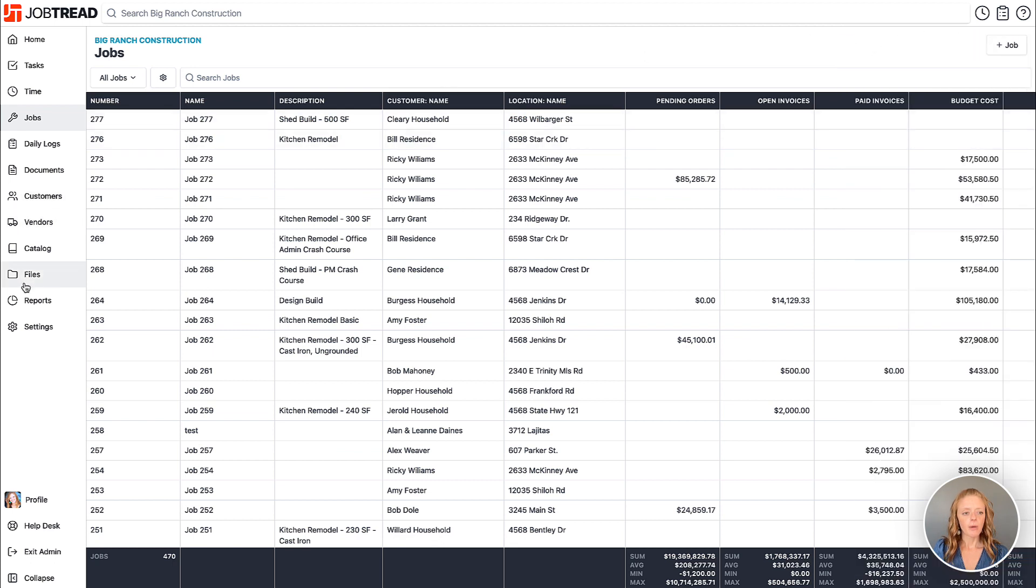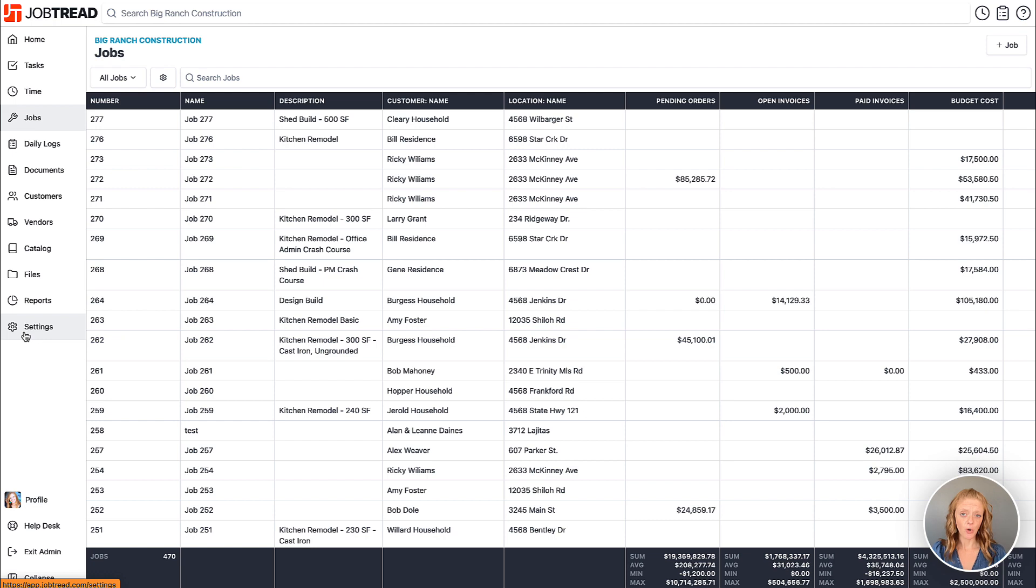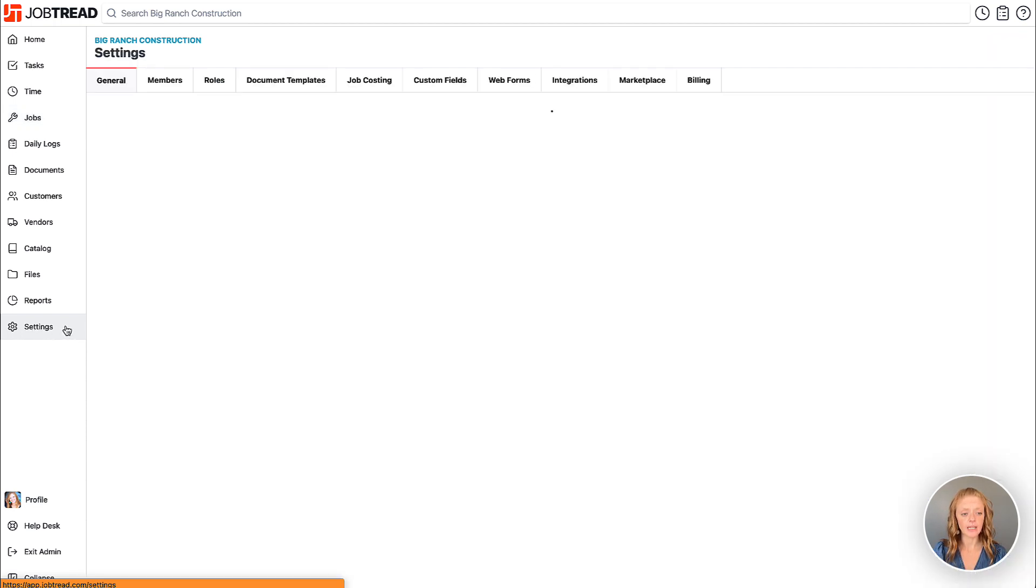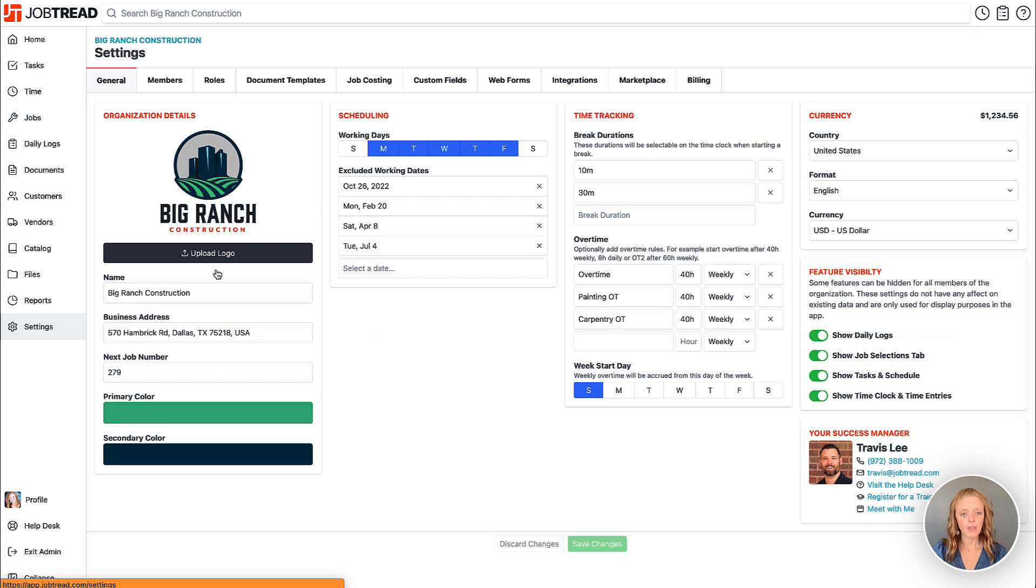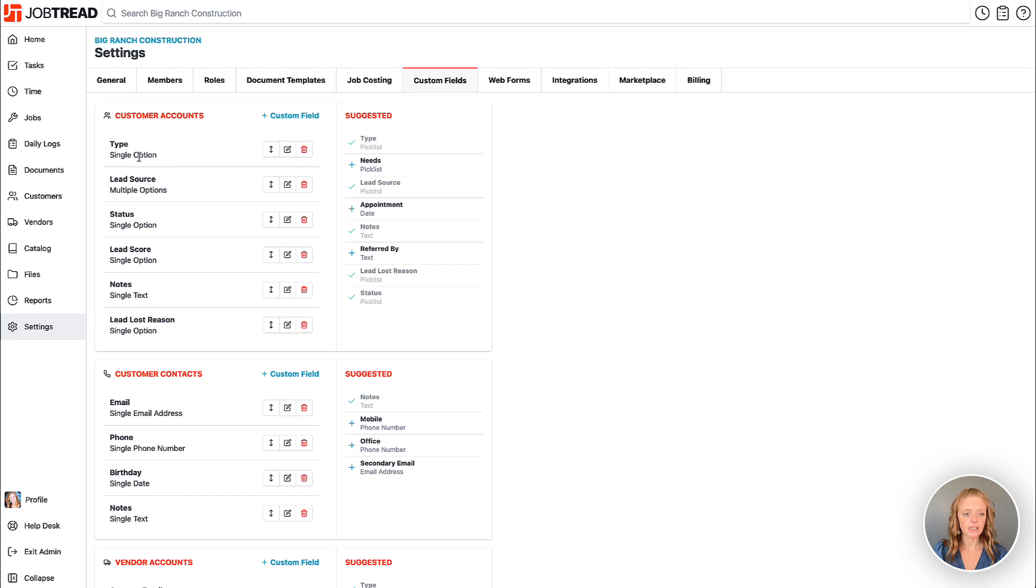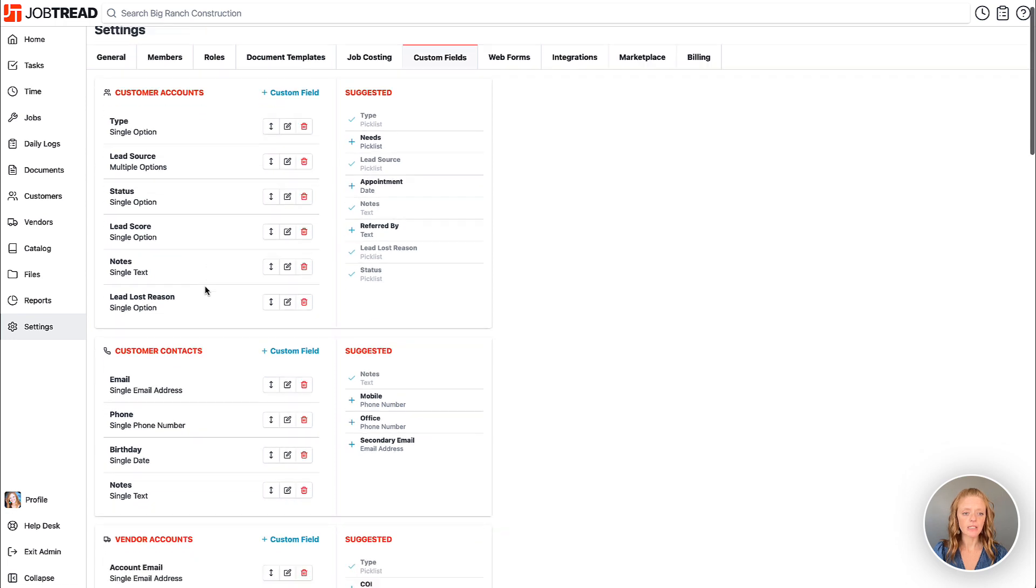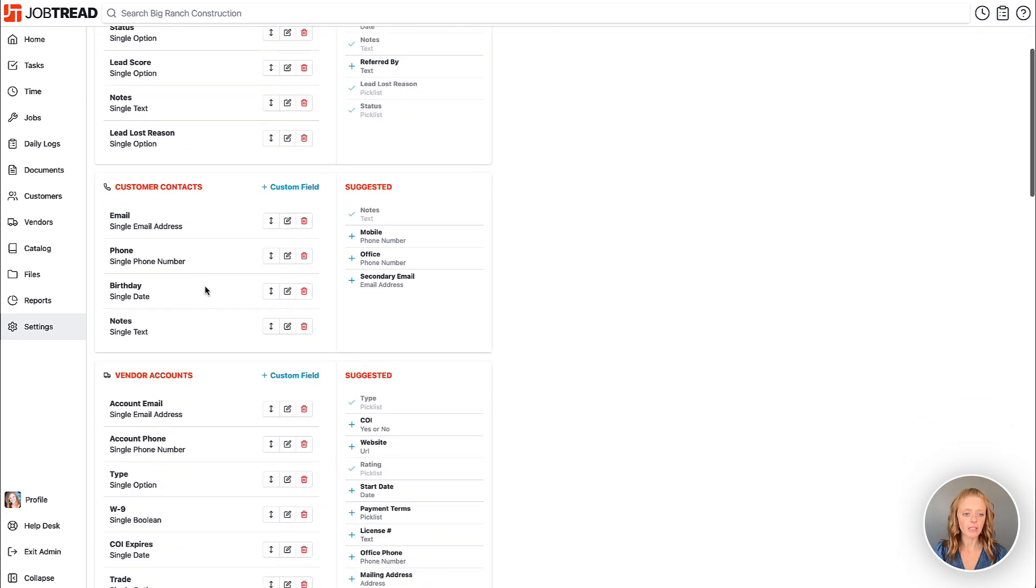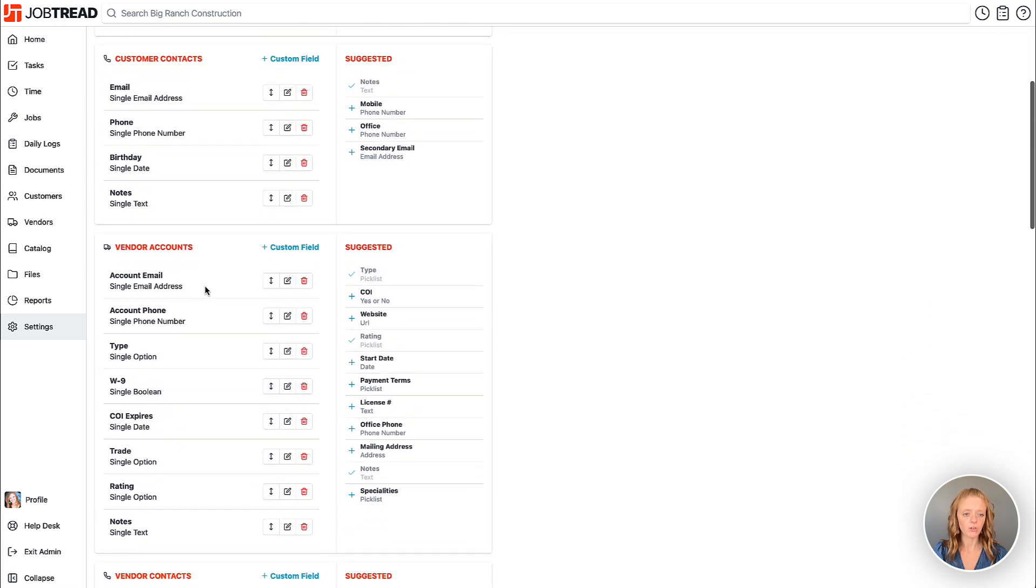Remember I had mentioned that they are pick list custom fields that will allow you to show your data in Kanban views. In order to make sure you have a pick list custom field we'll go into our settings and then we'll go to our custom fields tab. Any field that is listed as single option or multiple options is considered a pick list custom field.